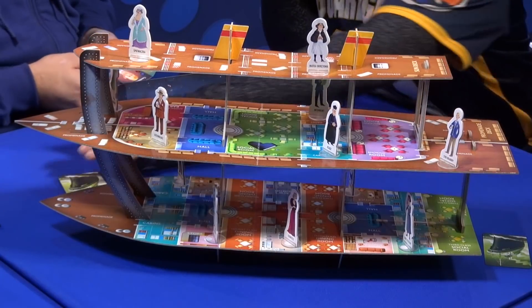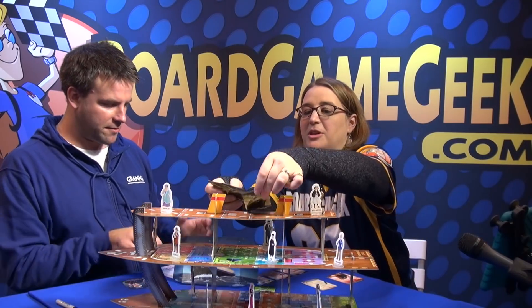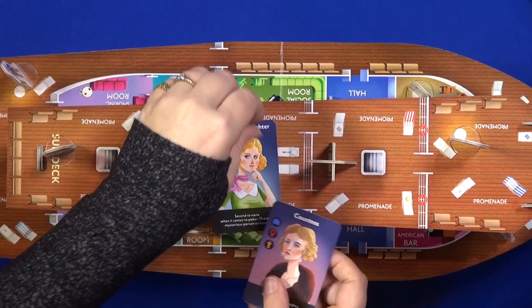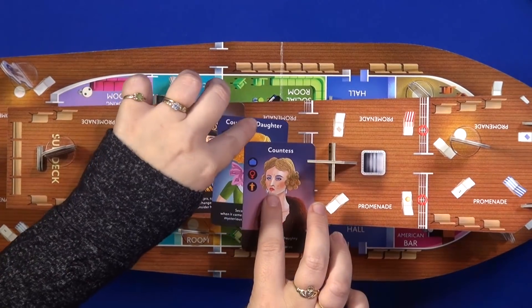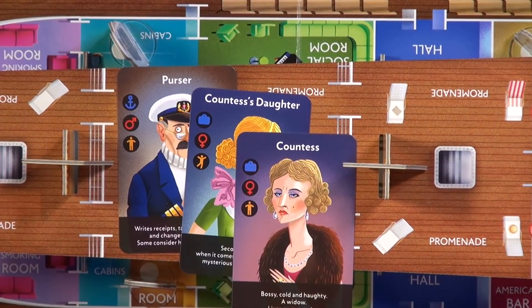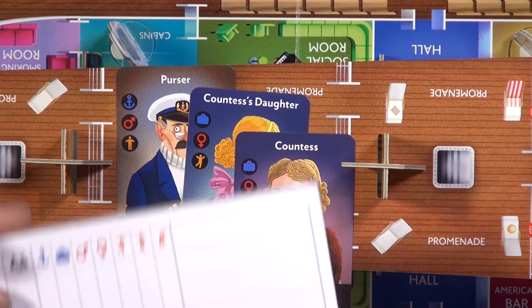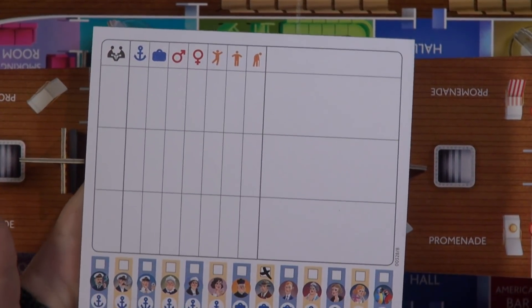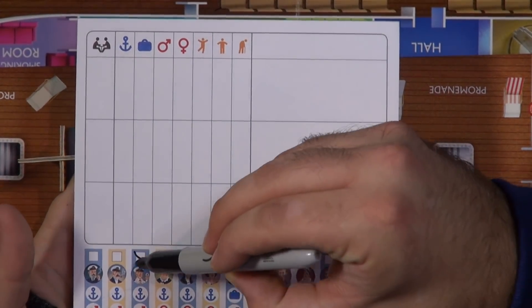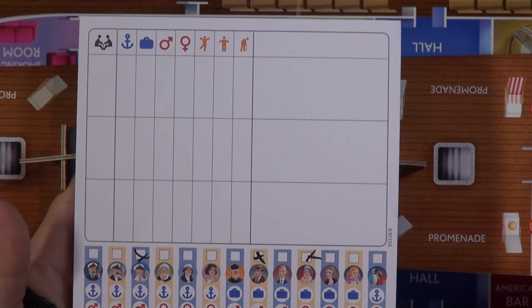Each of us gets some amount of cards. For example, I got those three — the countess, the countess's daughter, and the purser. And now I know that these guys are not the thieves. Then you have a screen and a kind of investigation pad. At the beginning you're going to check off these three personas that they're not guilty. And now the deduction starts.